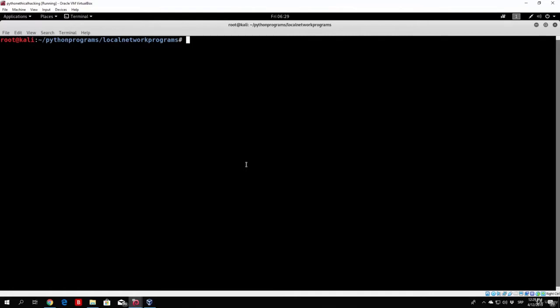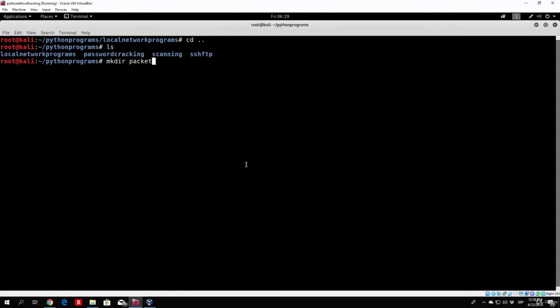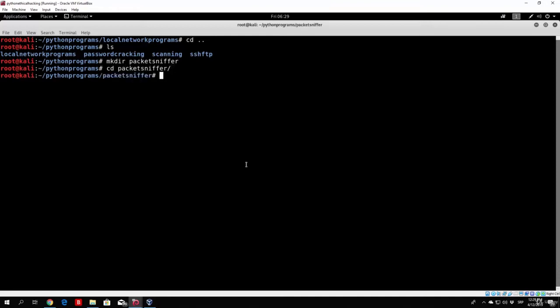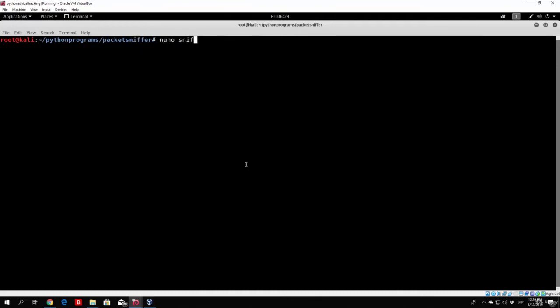Let us start off by actually calling this program — we will call it, for example, packet sniffer. Let me go out of my local networks. Now let's make a directory called packet sniffer, since this will more likely be the biggest program that we will code for now. Go to the packet sniffer, change the directory to packet sniffer. And since we called the directory packet sniffer, we can call the file sniff_packets.py.